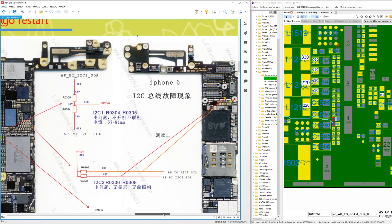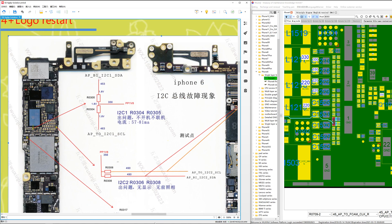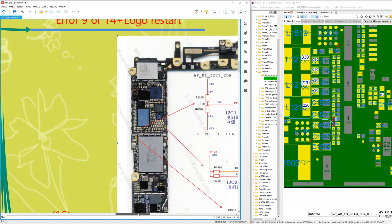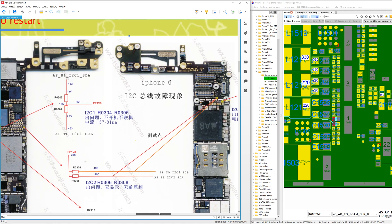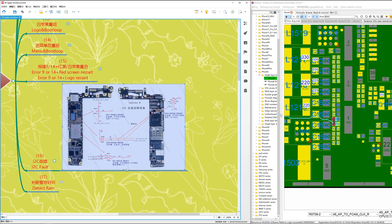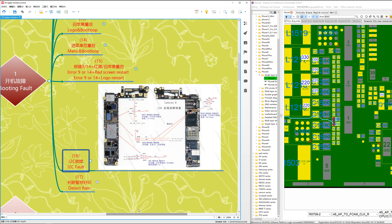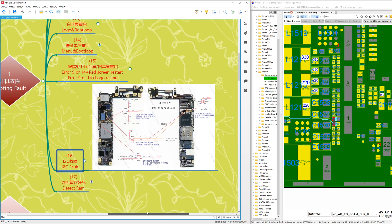So that's how to check I2C problems on the iPhone 6. This was case number 16. That's all for this section — bye bye, see you!